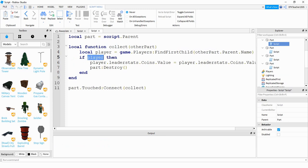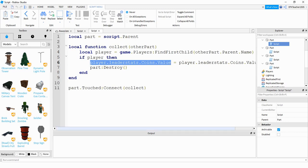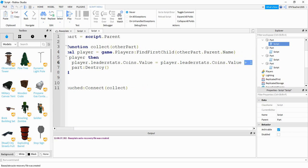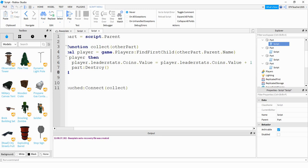Then I reference its Coins part and its Value, and I'm going to set it equal to the same thing plus whatever value you want. So in my first example, every time the player touches this part, it increases the coins by one. If you want to change this to two, three, or some other number, you would put that here. After it gives that player a coin, it's going to get rid of this part by saying part:Destroy().